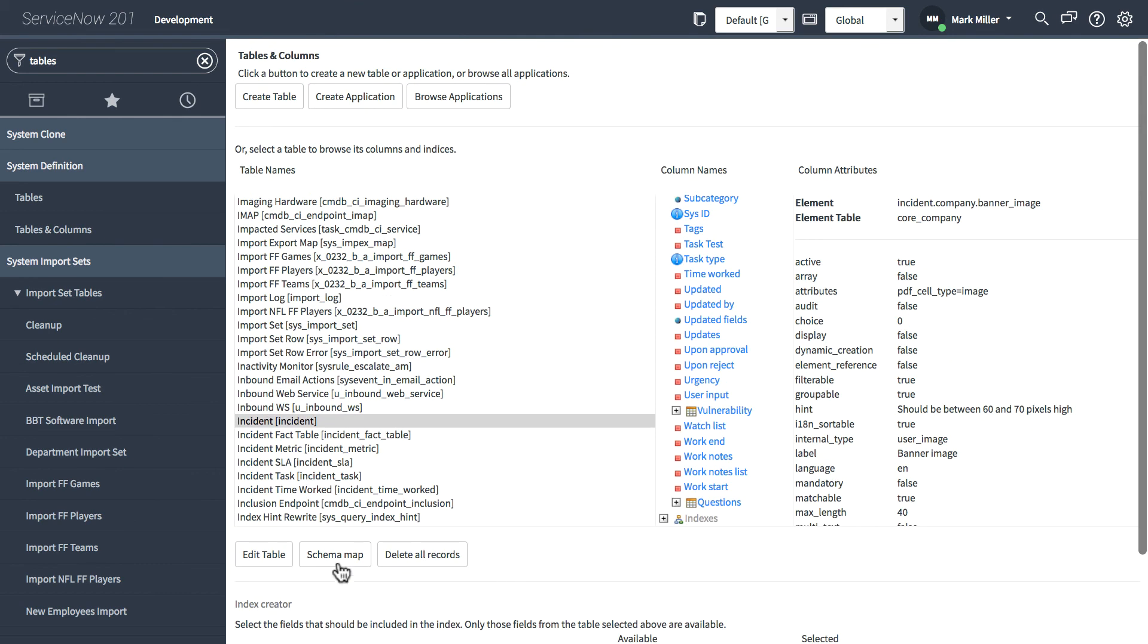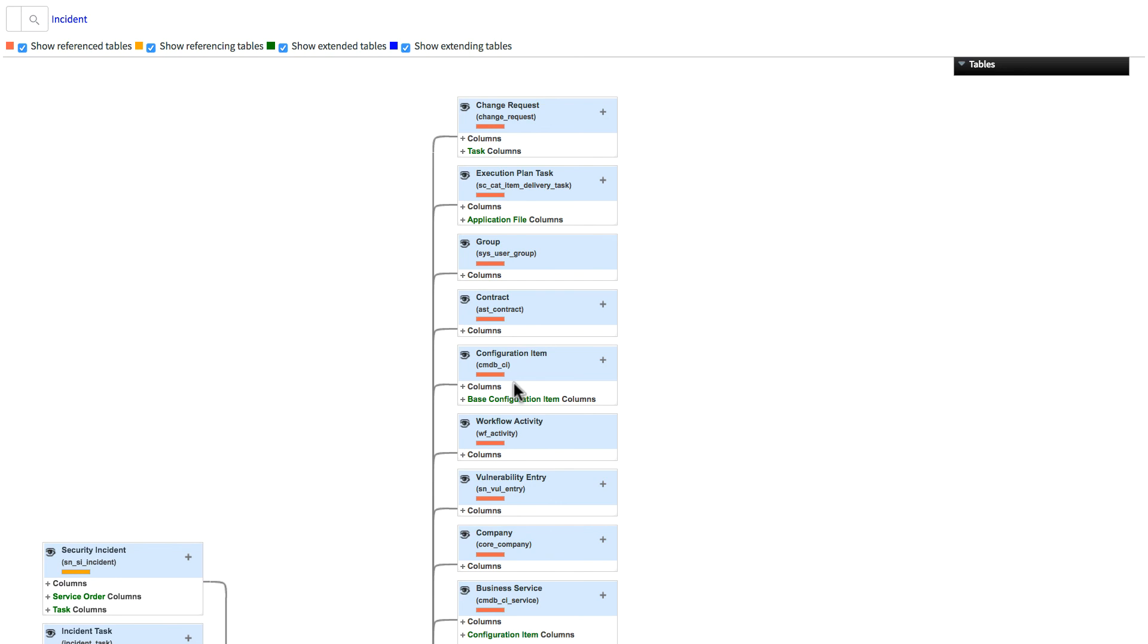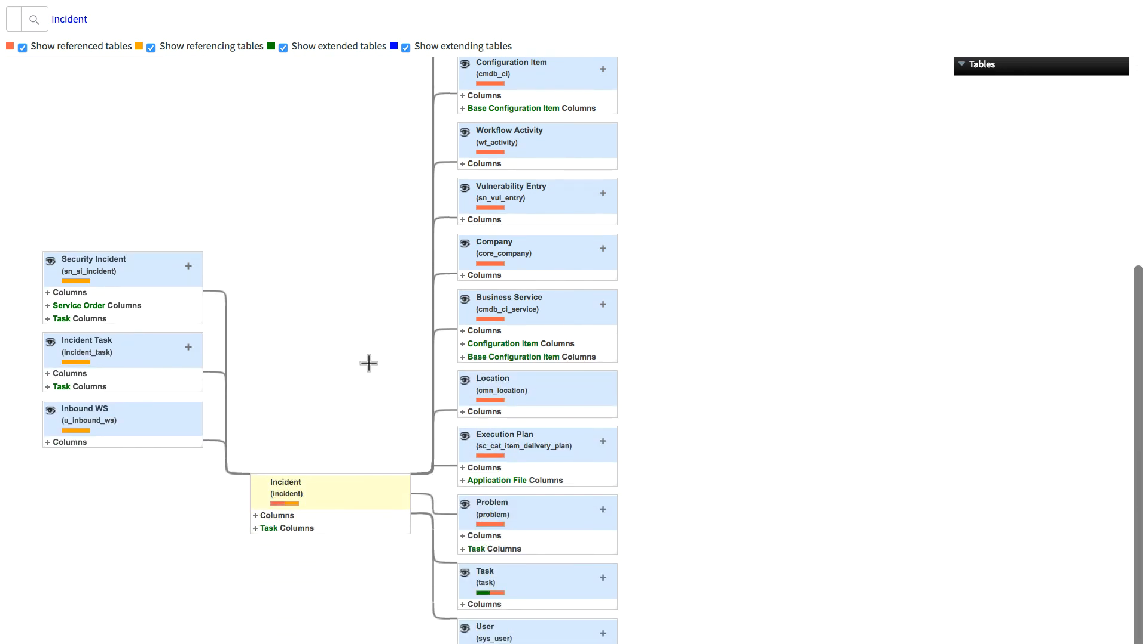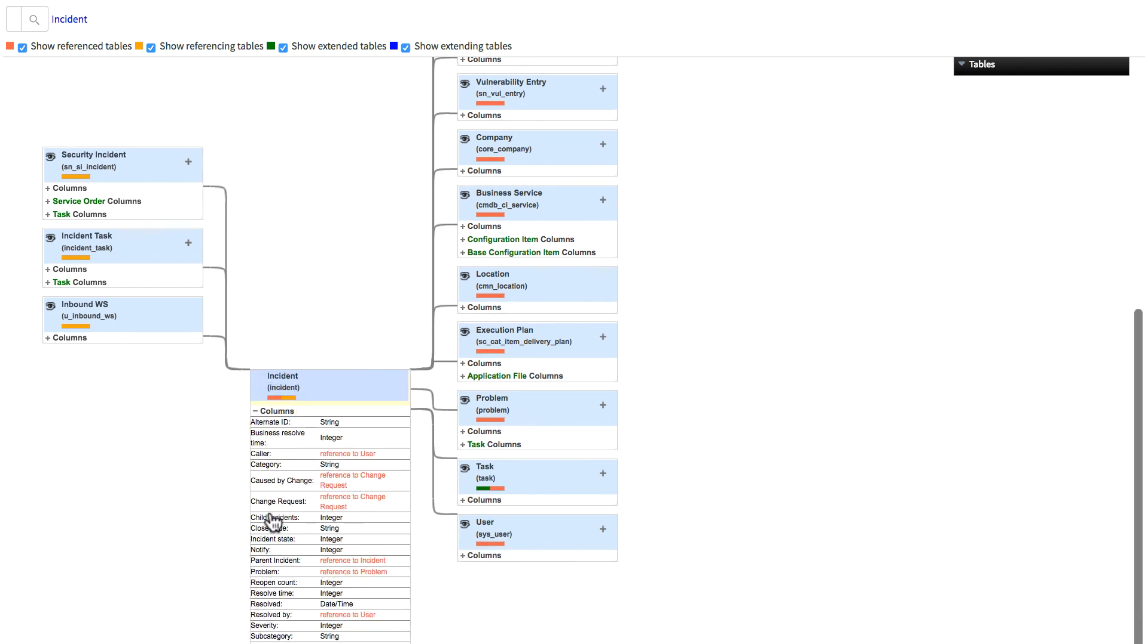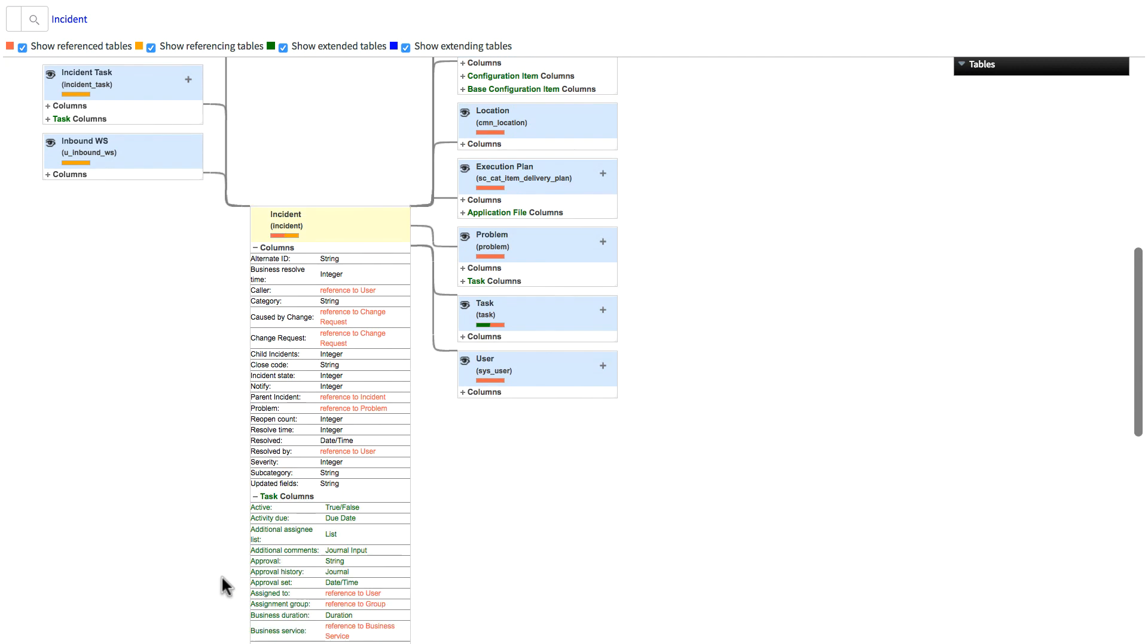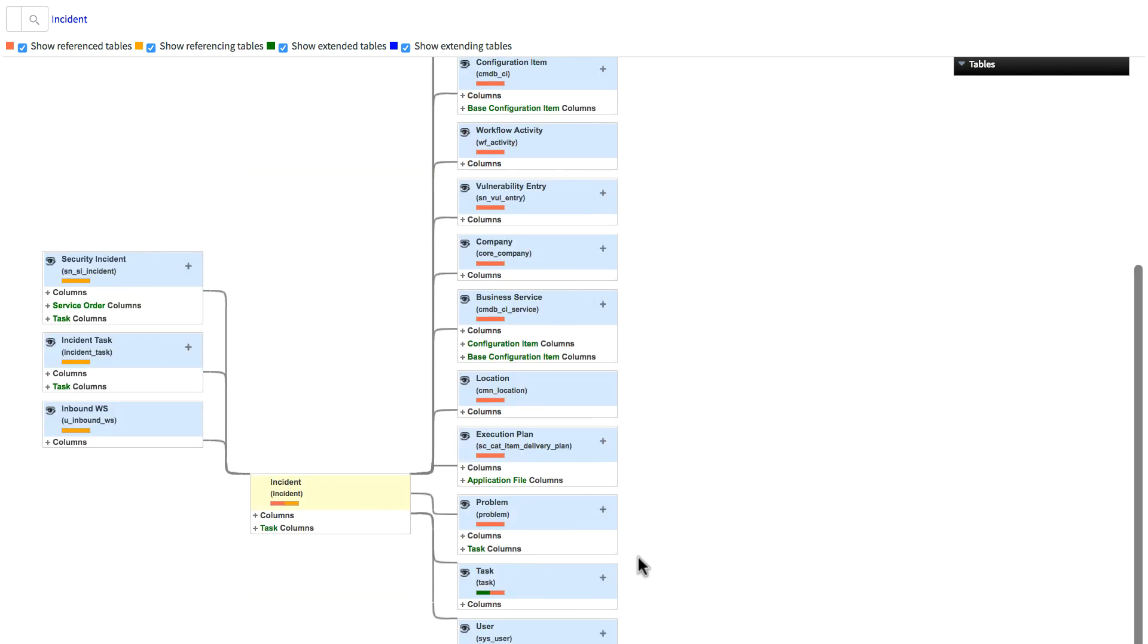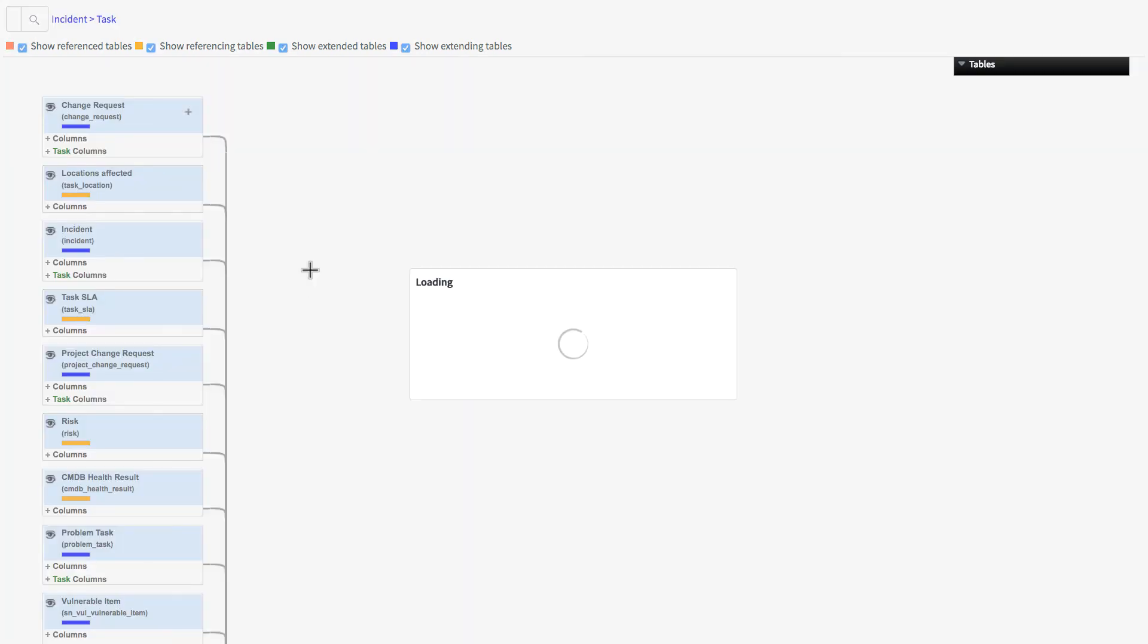If I click the schema map button, this will load the schema map with the incident table as its focus. So here on the left, we can see all the tables that are referencing the incident table. And on the right, we can see all reference tables by the incident table. We can also expand the columns on the incident table, and even expand the task columns since the incident table extends the task table.